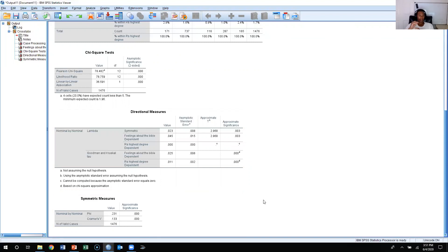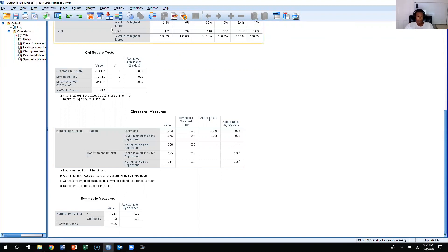Since lambda did work at 0.045, there is a weak relationship between degree and feelings about the Bible. That's how you do it if you have two nominal level variables, or an ordinal and a nominal level variable. Now if you have two ordinal level variables, you're not going to calculate lambda or Cramer's V — you're going to calculate gamma. Or if you have a dichotomous nominal and an ordinal variable, where dichotomous nominal means only two options like male/female or yes/no, you can treat it as ordinal for the purpose of calculating gamma.